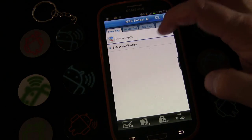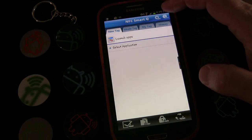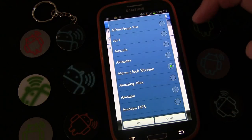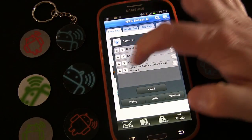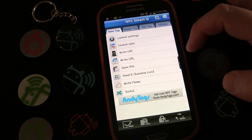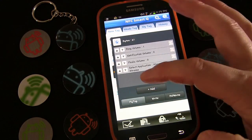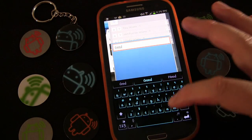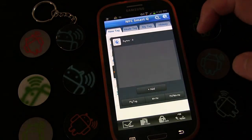Instead I'm going to click Add, click Launch Apps, then Select Application — it's going to take a second to populate the application list. I'm going to select Alarm Clock Extreme because that's the alarm clock app I use, so it'll open that. I don't think there's anything else I'd want to add for the Good Night tag, so I'm going to name this My Tag and call it "Good Night" and click OK.